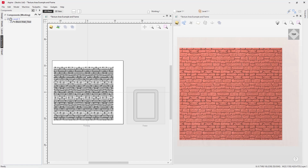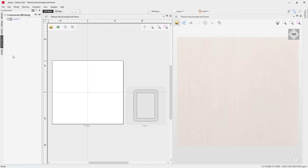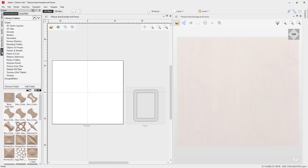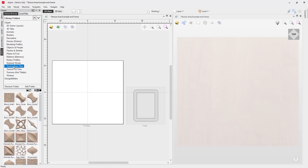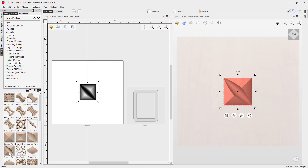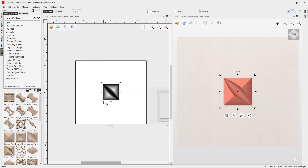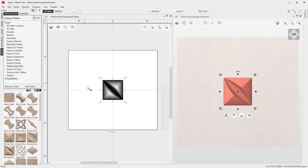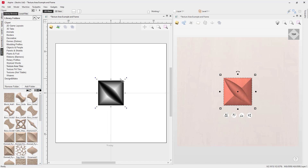Let's go ahead and delete this out of here and go back to our clipart tab. Let's go down to our texture area tiles and we are going to choose the Domed Pyramid Scallop 2. We're just going to double click on that and that will bring it right into the center of our job space. In our 2D view, we're just going to zoom so we can see everything nice and clearly.